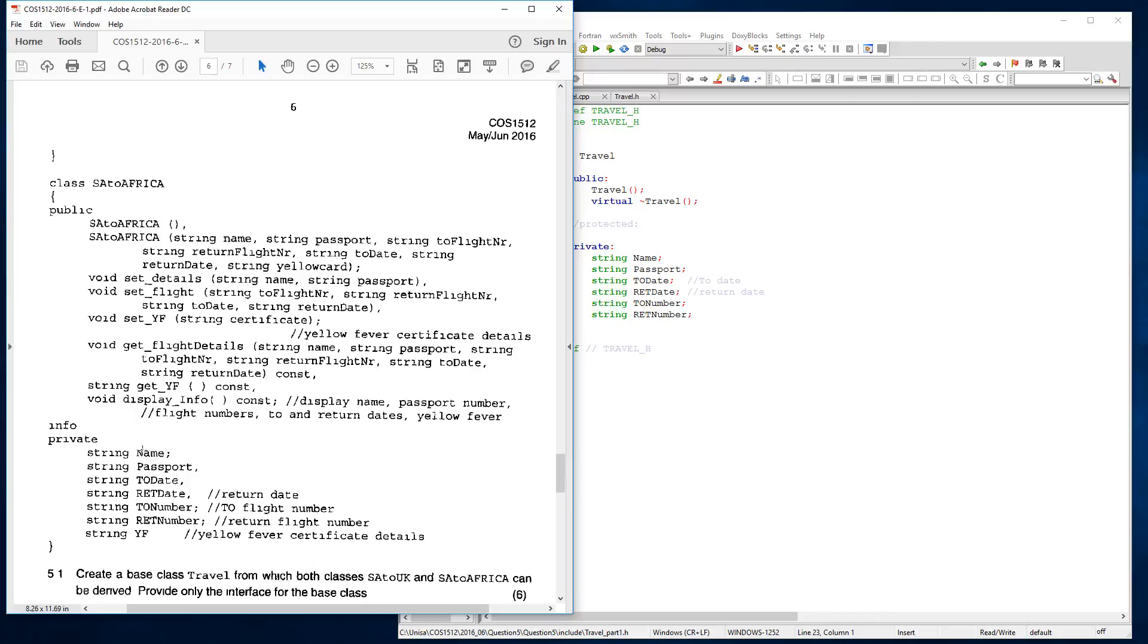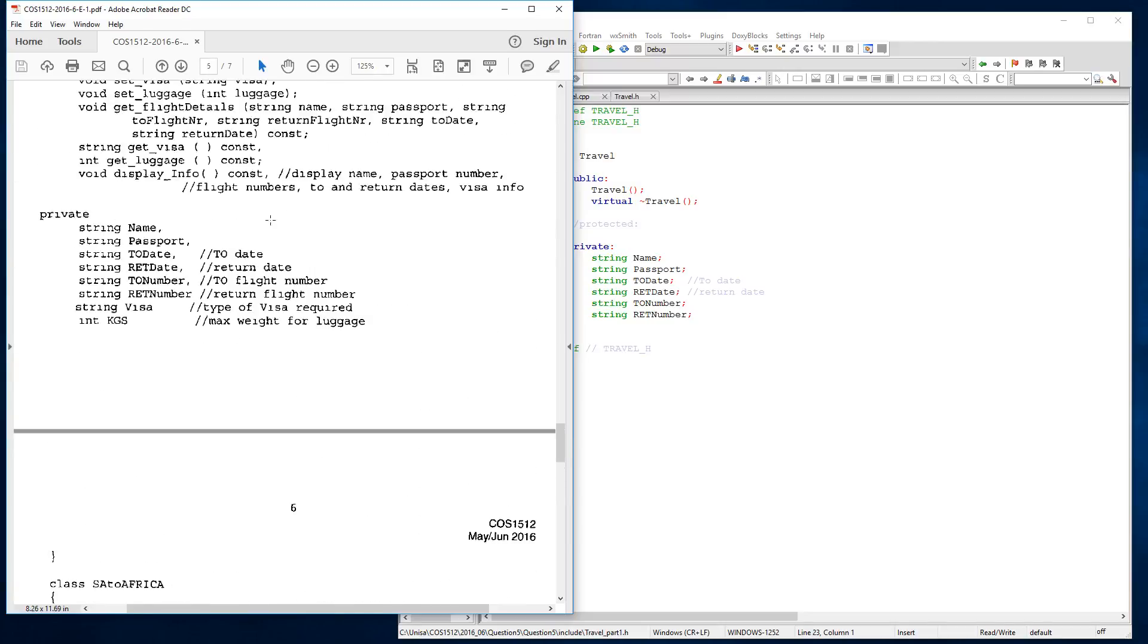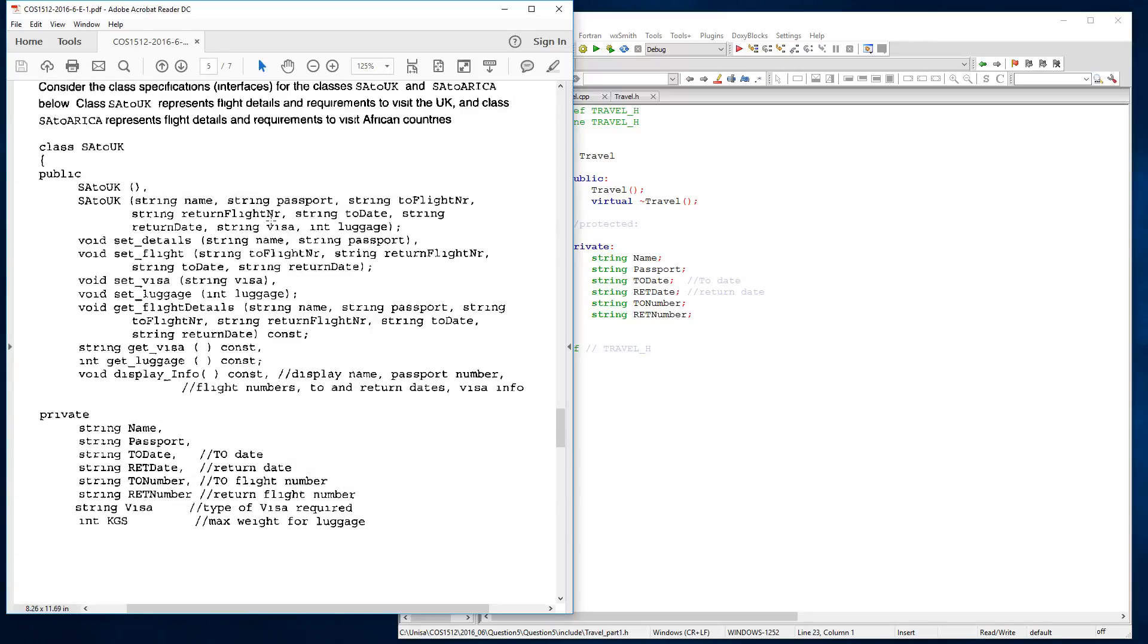I've looked at the question and I saw what is common between both of these classes. If I have a look here at this SA to UK and SA to Africa, you'll see it's got a name which is a data type of string, a passport which is a data type of string, a to date which is a data type of string, a return date which is a data type of string, a to number which is a data type of string, and a return number of data type string.